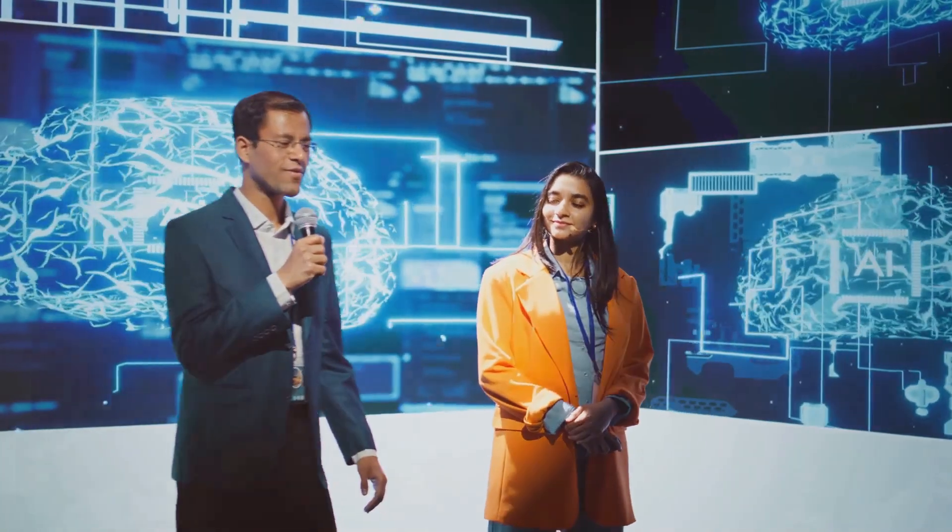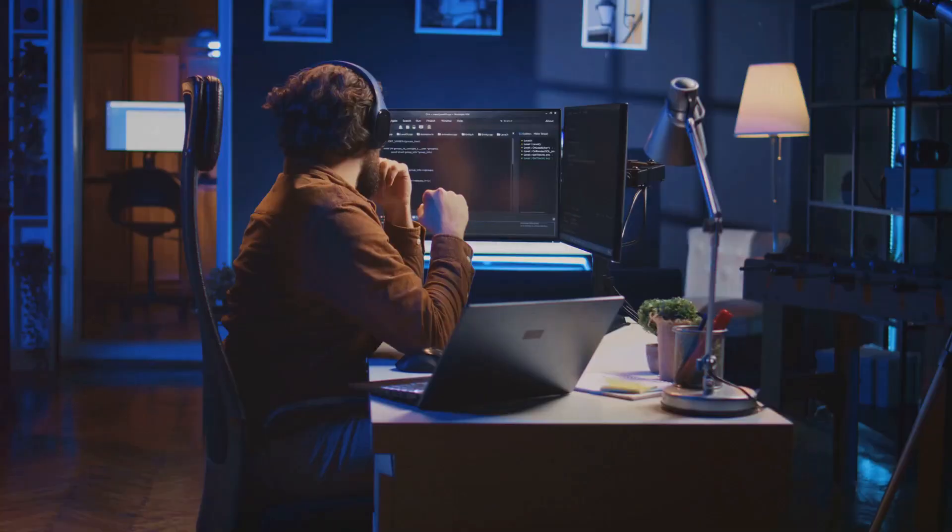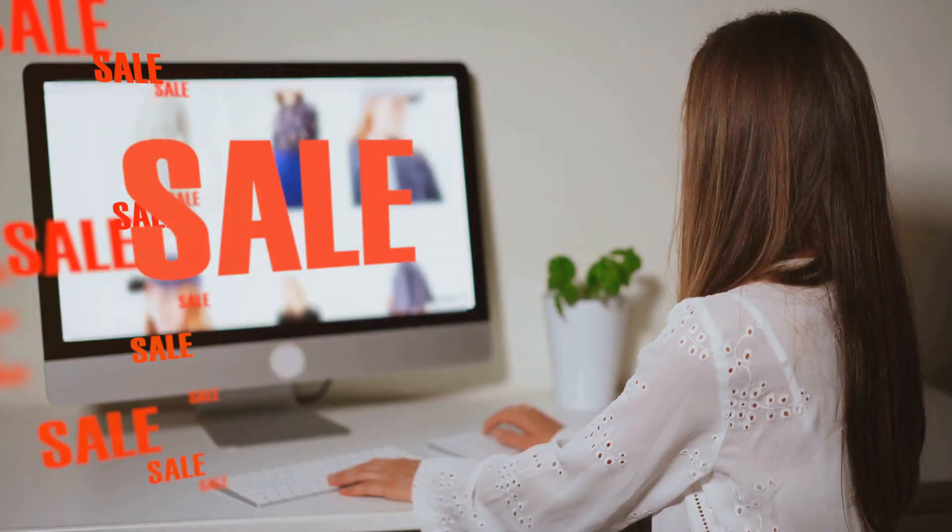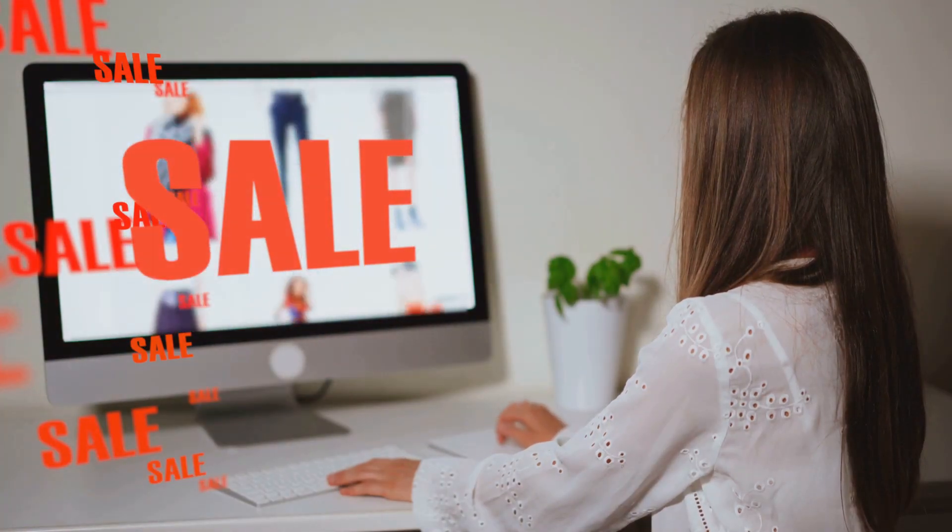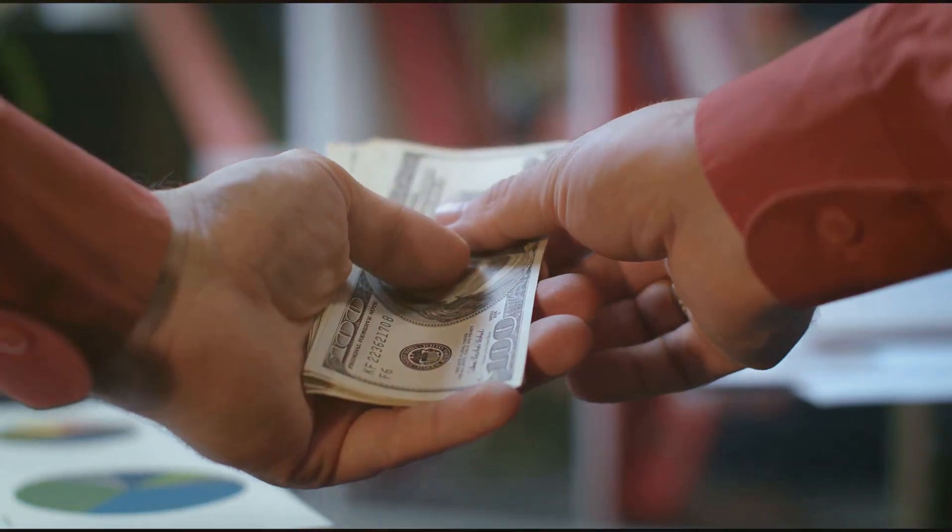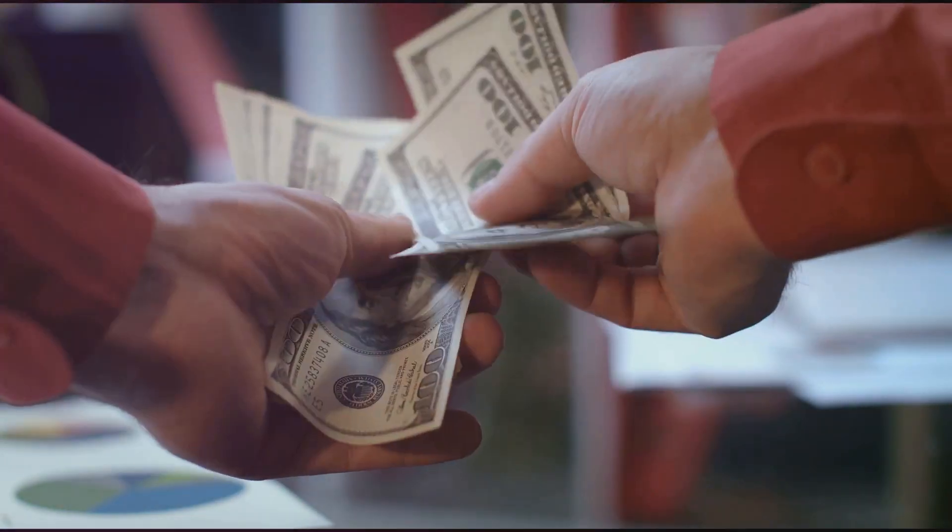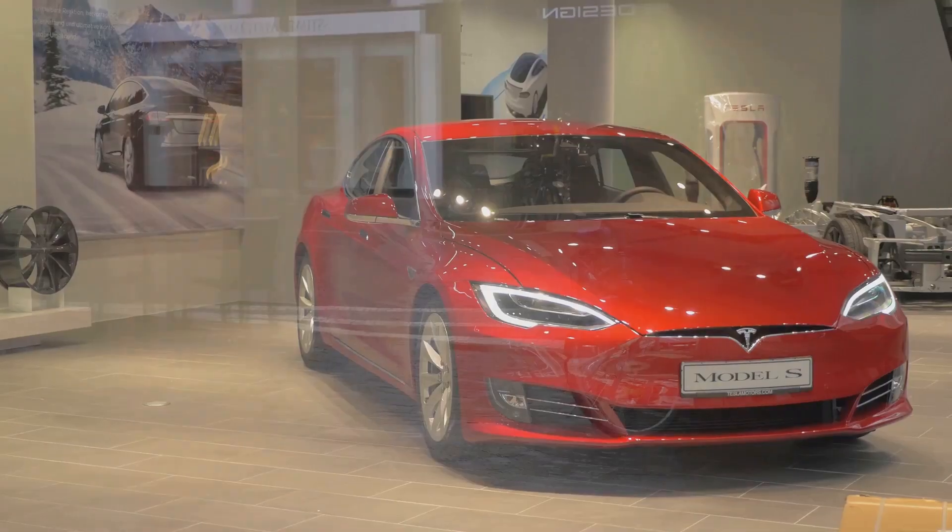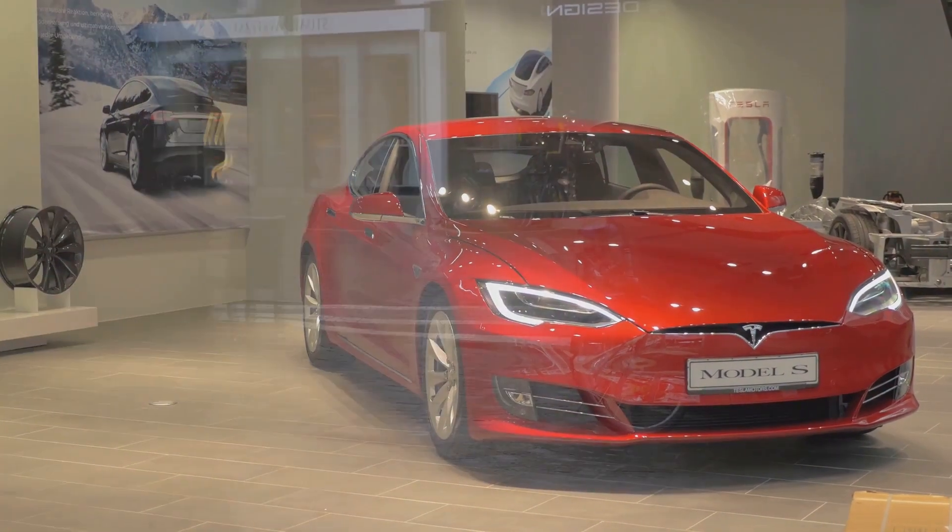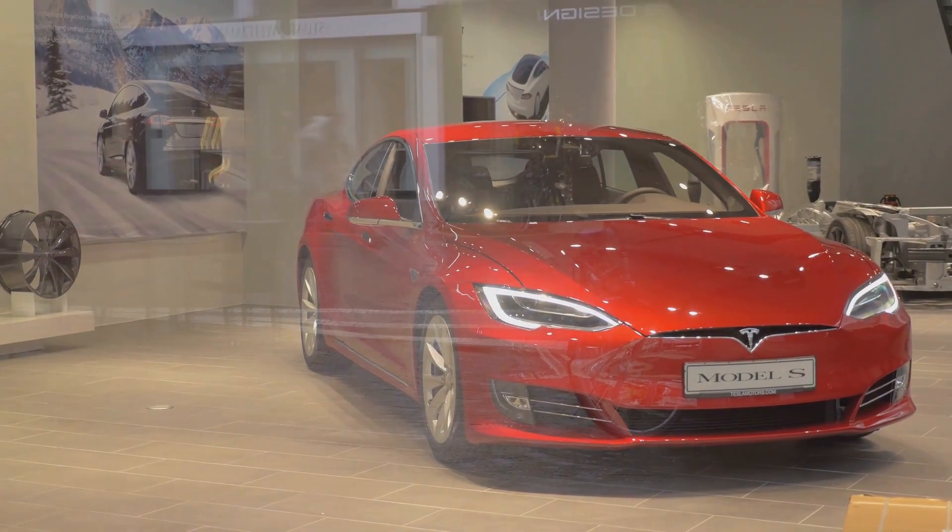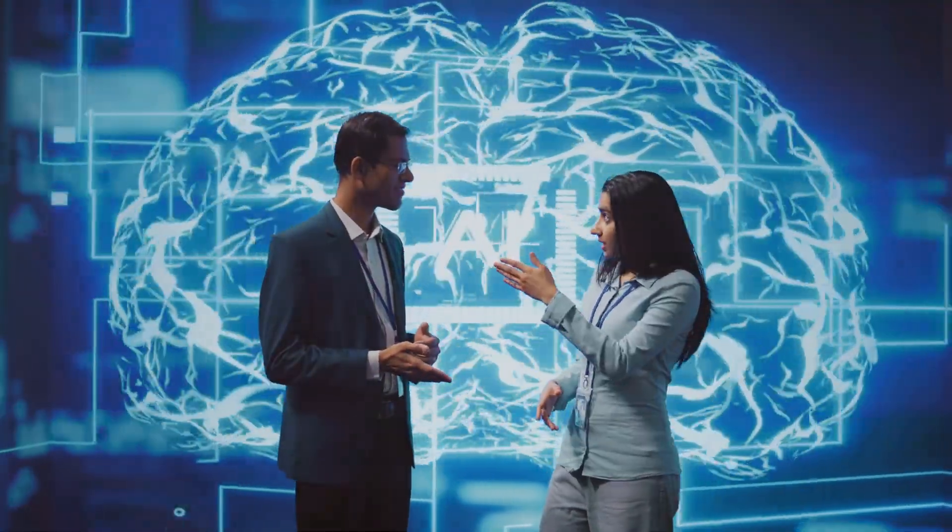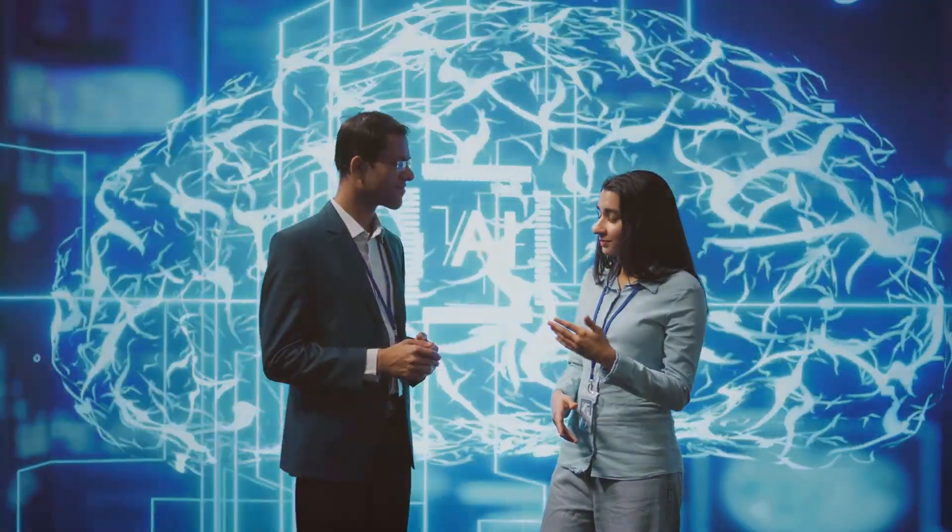When Manus launched its early preview on March 6, 2025, it caused an absolute frenzy. People were staying up all night just to get an invite code. And get this, some of those invite codes started popping up on resale sites for insane prices. We're talking anywhere from $137 all the way up to a jaw-dropping $144,000. That's right, people were willing to pay Tesla Model S money just to get early access to Manus. Why? Because AI enthusiasts and tech professionals believe this could be the next big leap in artificial intelligence.